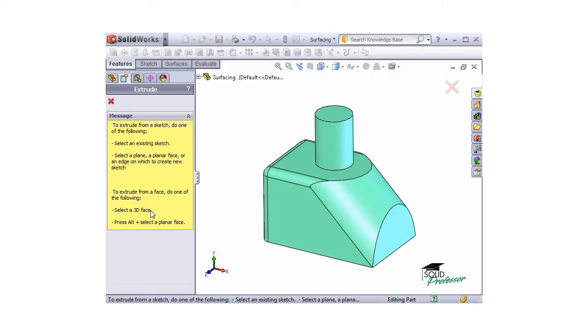If you're selecting a 3D face to extrude from, all you need to do is select it in the graphics area. But if you want to select a 2D face, you must hold the Alt key while selecting it.